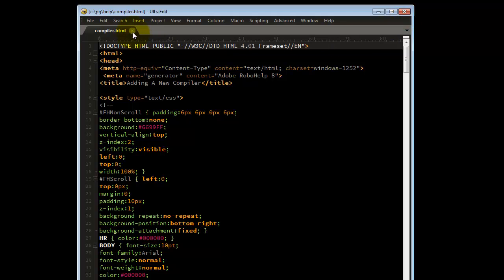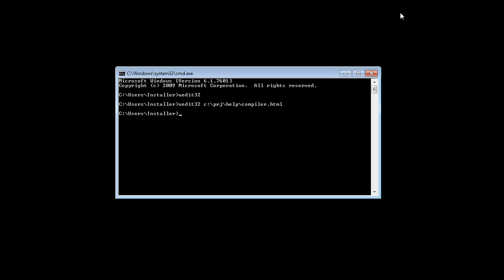Now let's close the file and close UltraEdit so we can talk about calling a script from the command line. To invoke UltraEdit from the command line and play a script on a file, you would need to add the parameter forward slash s for scripts.